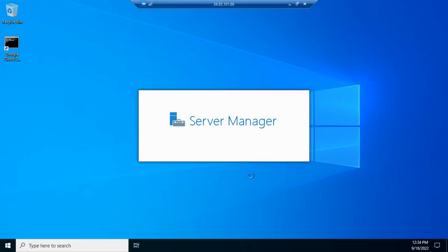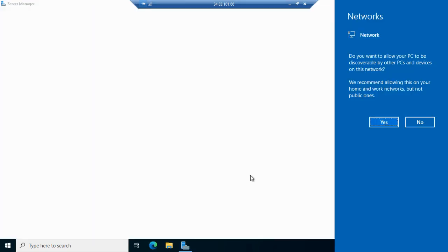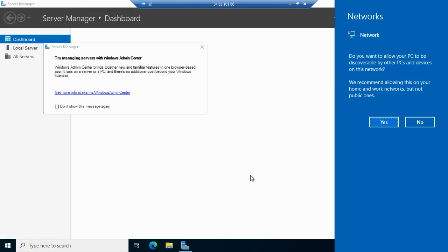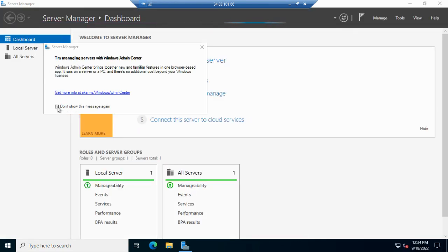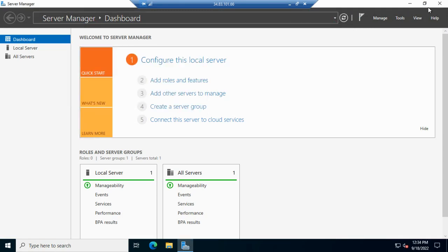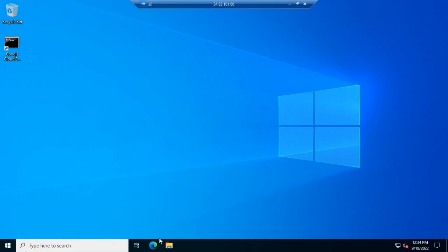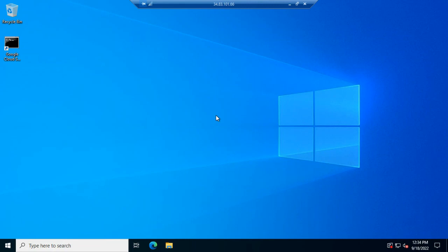As you can see, our RDP server is already running. If you want any other browser like Firefox or Chrome, you can install here and enjoy the RDP.